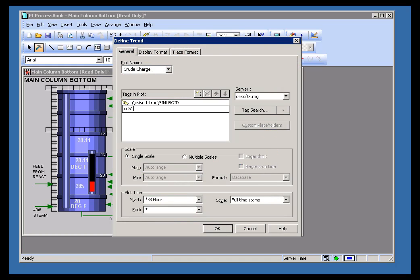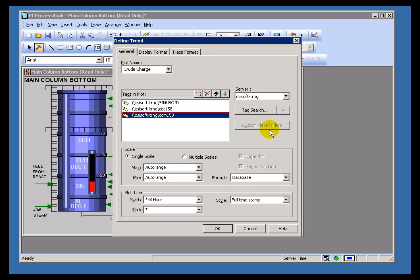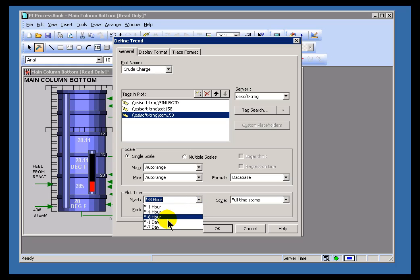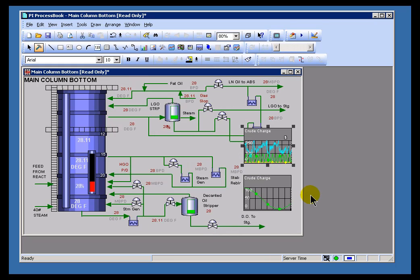I'll just go ahead and type in several different tag names, and with those tag names, let's go with something that's a little busier here. Let's go with 7 days.